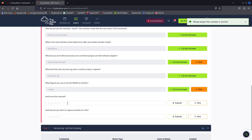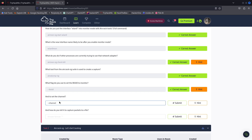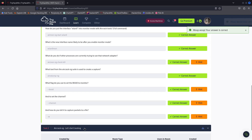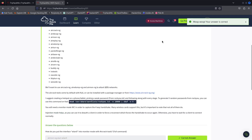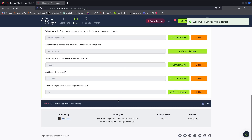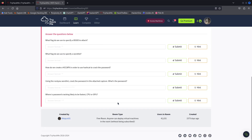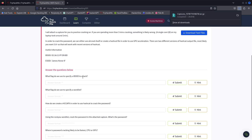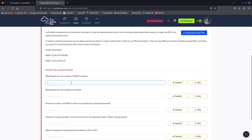Set the channel and how do you capture it to a file? What flag do you use to specify a BSSID? Download the task file and use the -B flag to specify a BSSID.